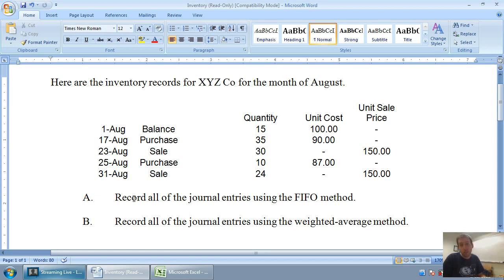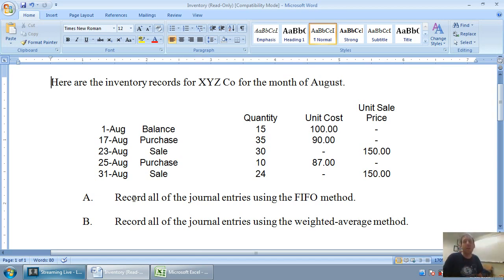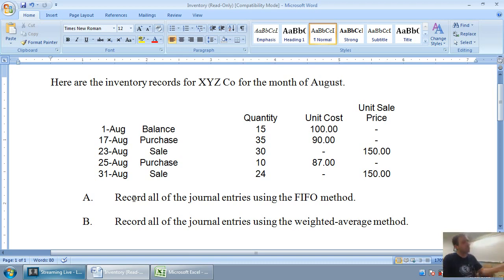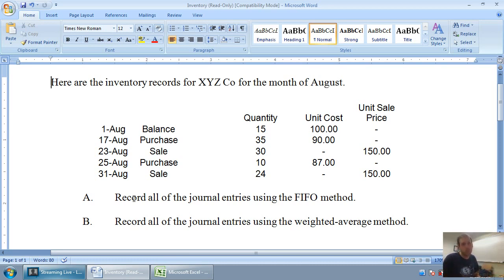Therefore, the next two videos are really going to hone in on examples of dealing with the FIFO method and the weighted average method. So this video is all about FIFO. Let's take a look at the example of this situation. We're just going to track this company's inventory using first in, first out or the FIFO method.